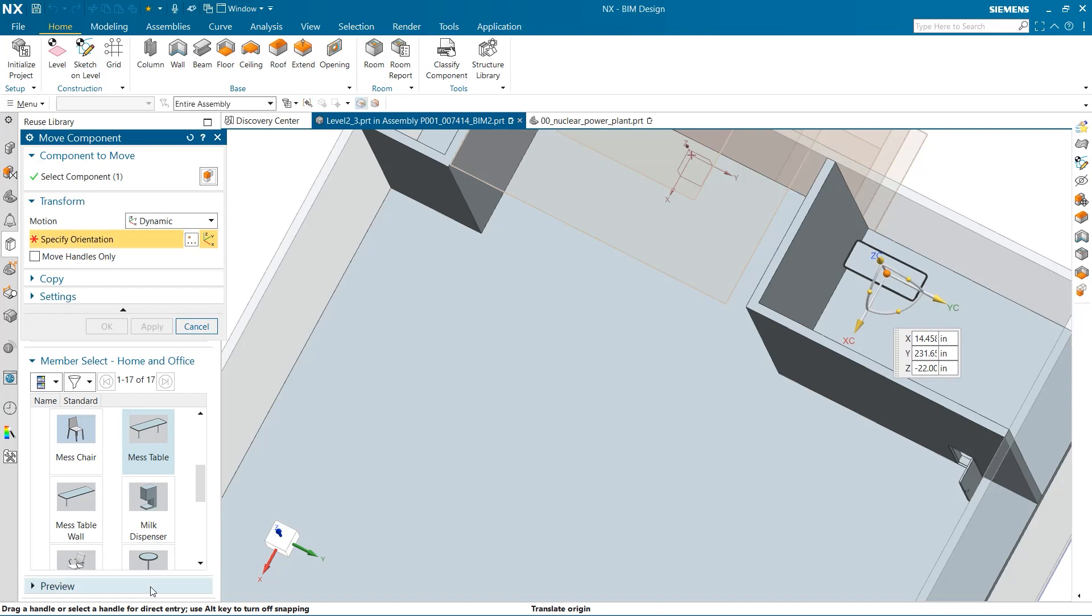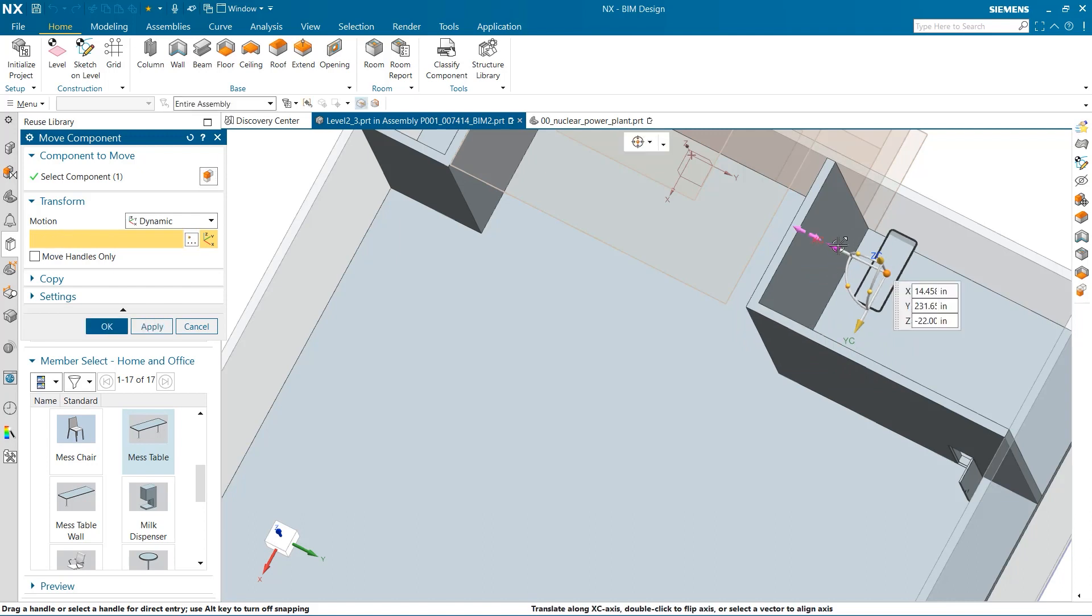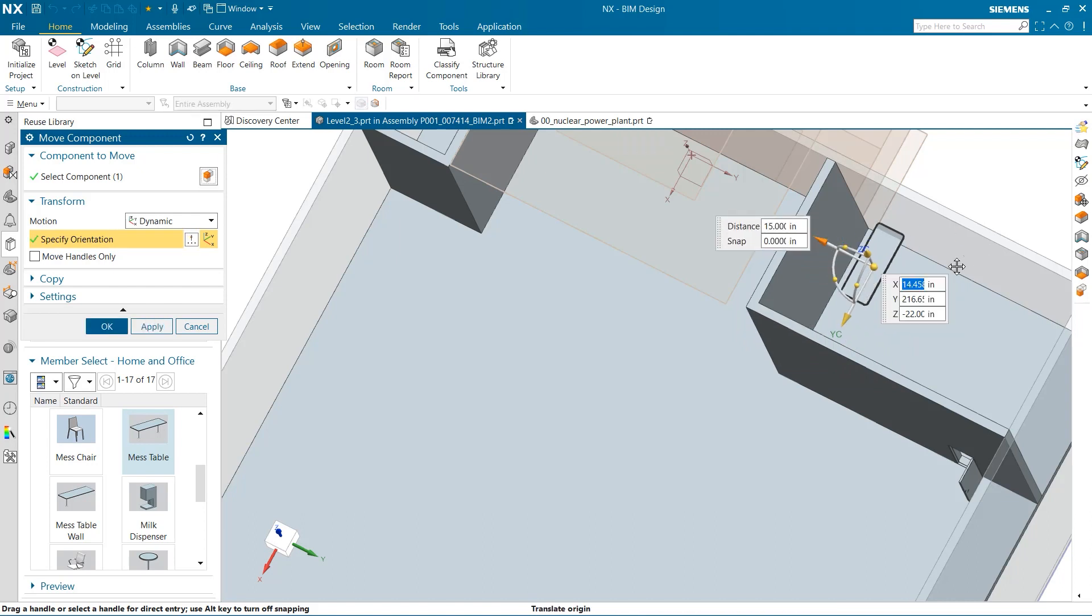Just like before, I can easily reposition this component by using dynamic function to drag the table up to the edge of the wall.